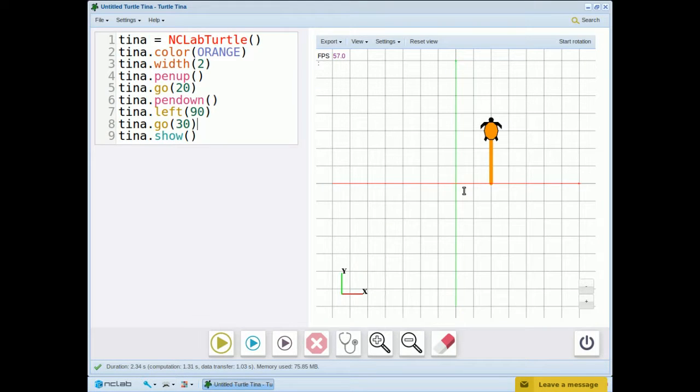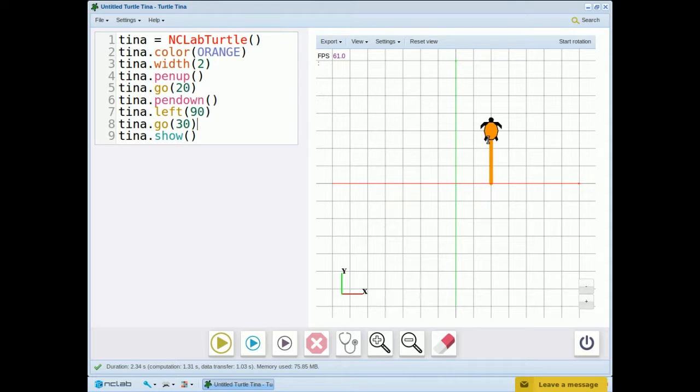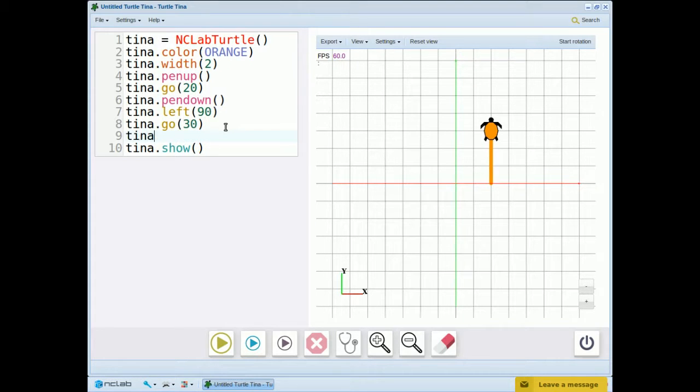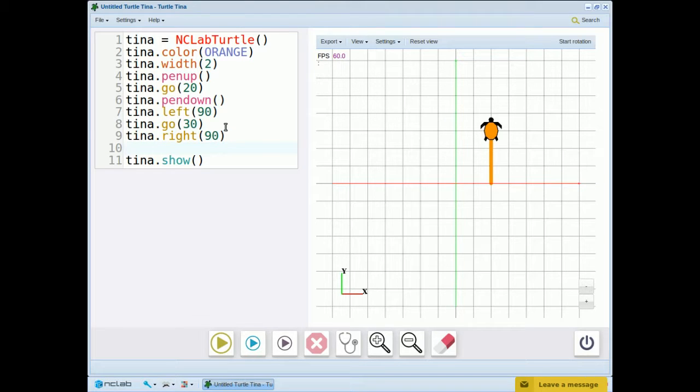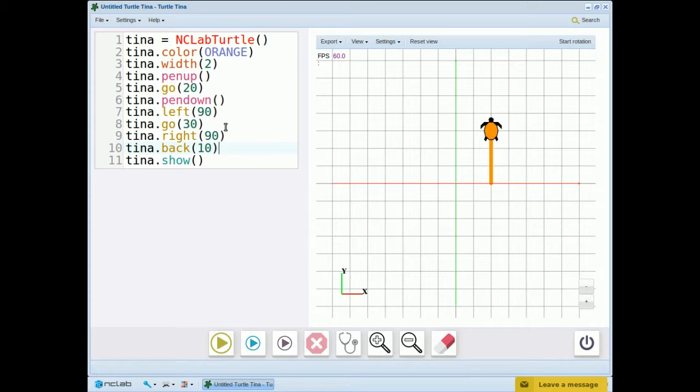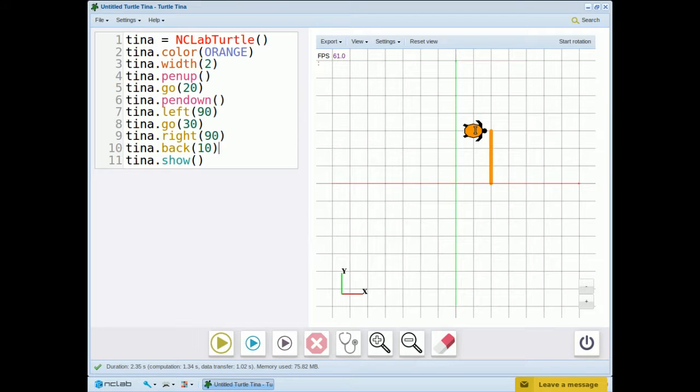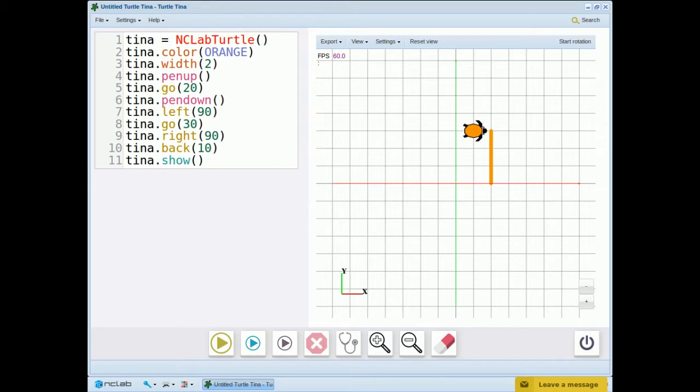So we can see that tina moved 20 spaces to the right before drawing the line. Now we're ready to make the top of the T. So first we'll do tina.right 90 and then tina.back 10. Let's see where that puts tina. So she made a right turn and then moved 10 units back without drawing a line.